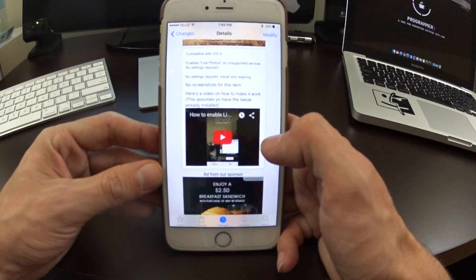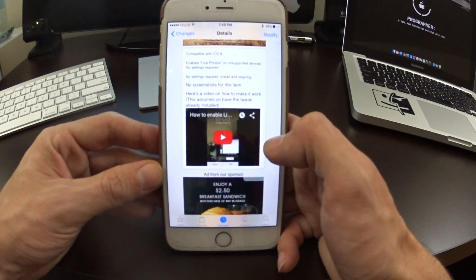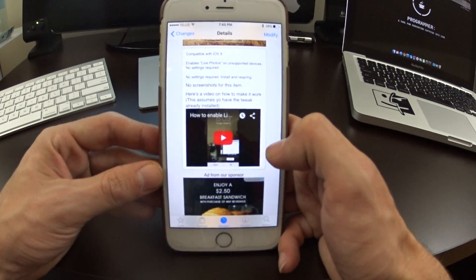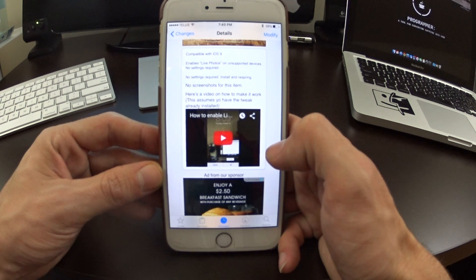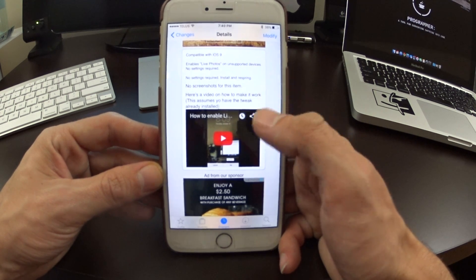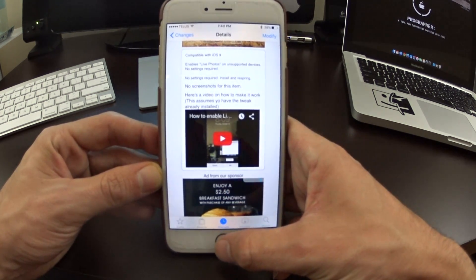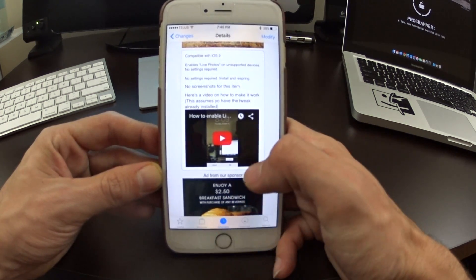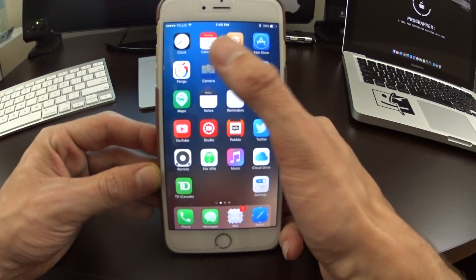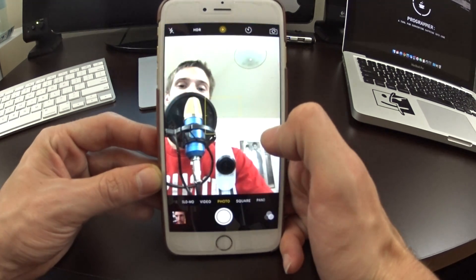It enables Live Photos on all devices — this will work on the iPhone 4s, 5, 5s, 5c, 6, and 6 Plus. I'm using a 6 Plus, jailbroken, and I just want to show you guys how it works. It actually enables the Live Photo feature manually.